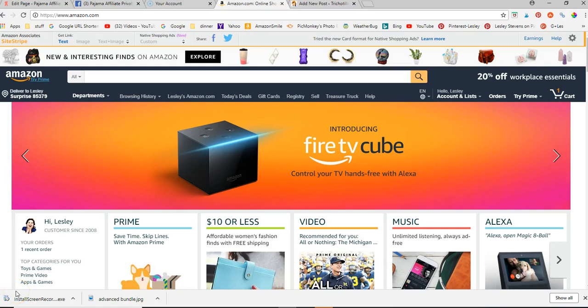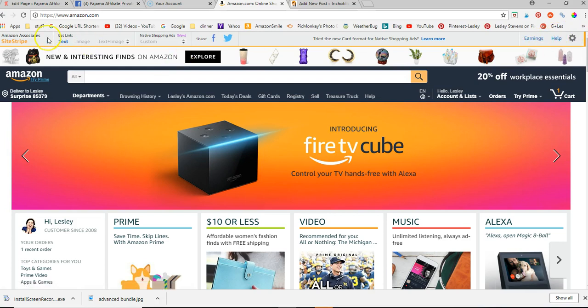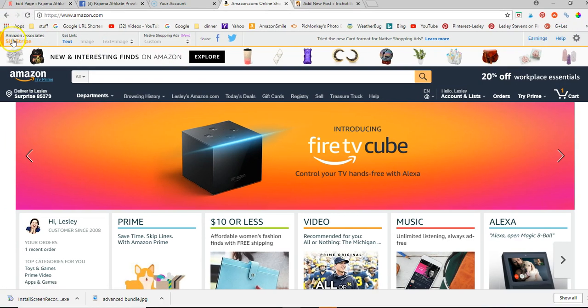Good morning, Leslie here. I want to make a really quick video to show you how to use the Amazon Site Stripe. The Amazon Site Stripe will show up on Amazon when you are logged in to your Associates account, so you have to be logged in to your Associates account in order to see the Site Stripe.